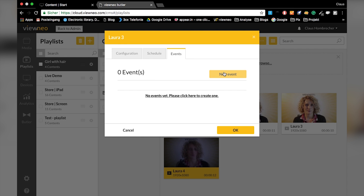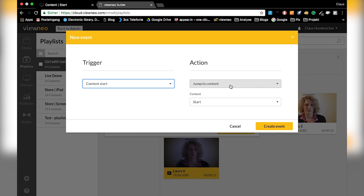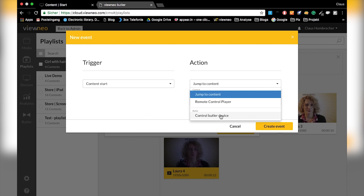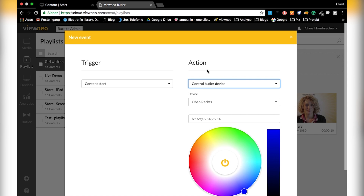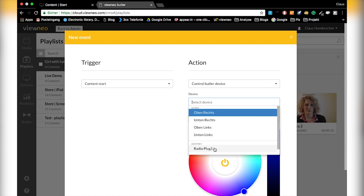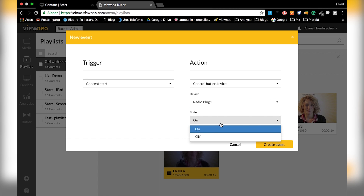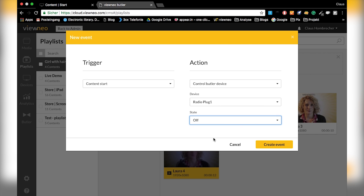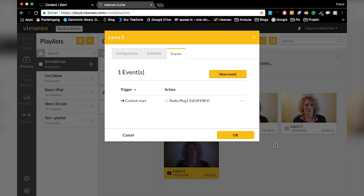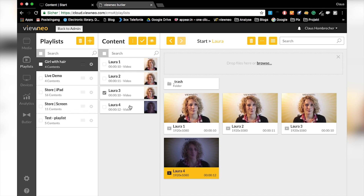For event three, I want the fan to stop running. Since the fan is connected to the Radio Plug, I just need to tell the system to turn it off. Again I go on 'Control Butler Device', select the Radio Plug, and say turn it off when the content starts. I create this event as well.